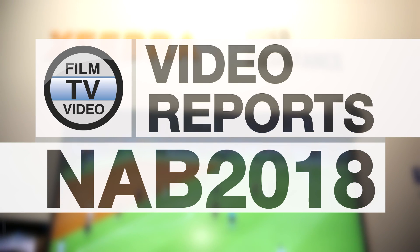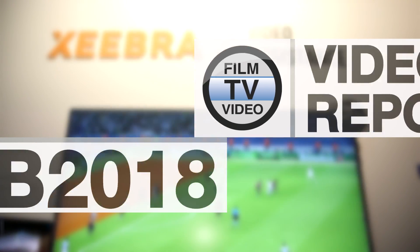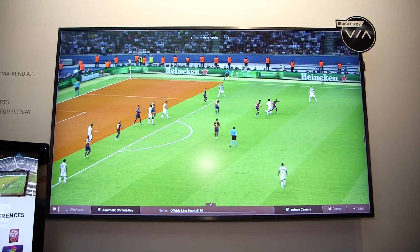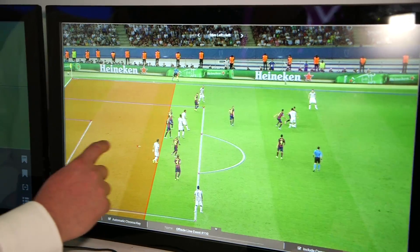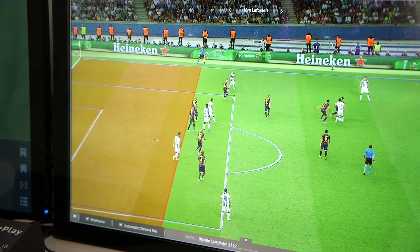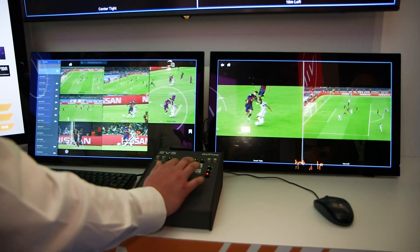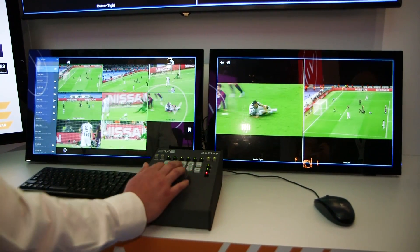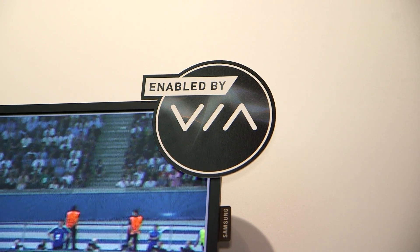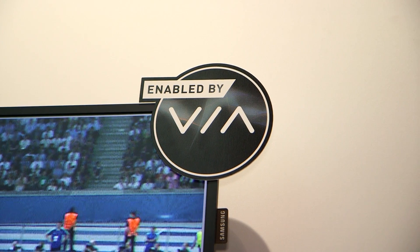Here at NAB, EVS is launching Zebra 2.0. Zebra is our video refereeing system. One of the new features in the 2.0 release is the incorporation of artificial intelligence enabled by ViaMind, our new platform that we're also introducing here at the show.